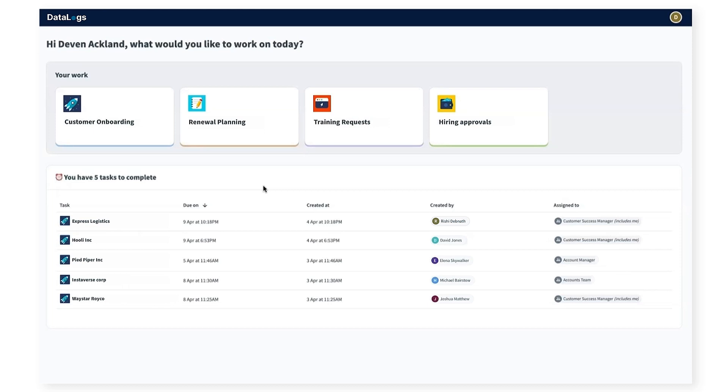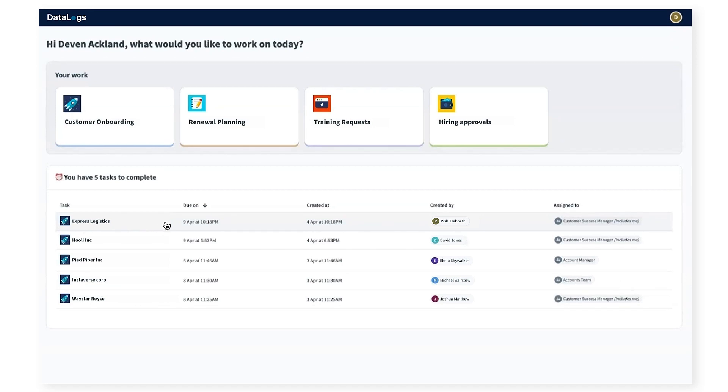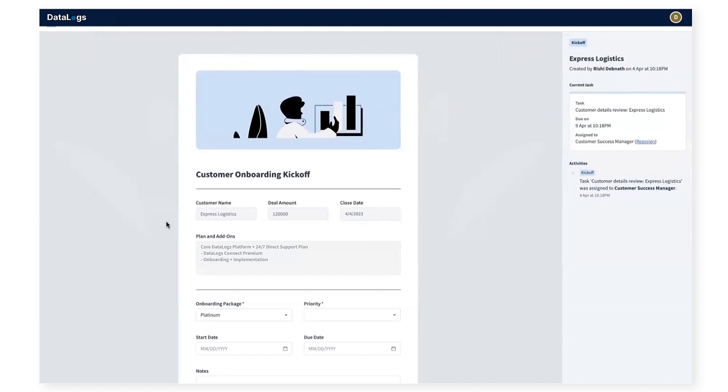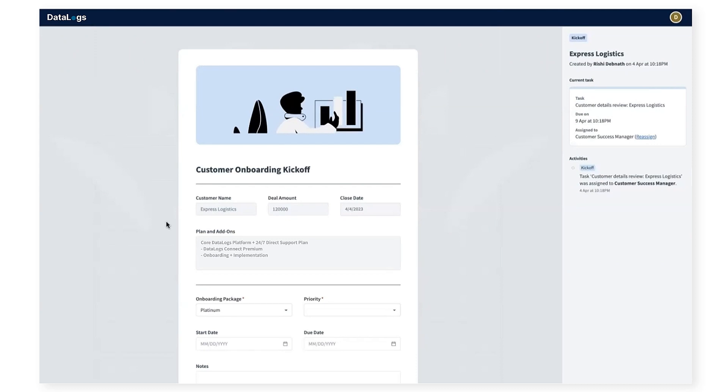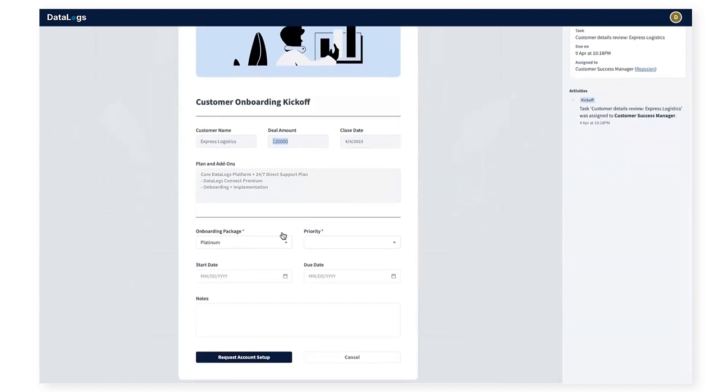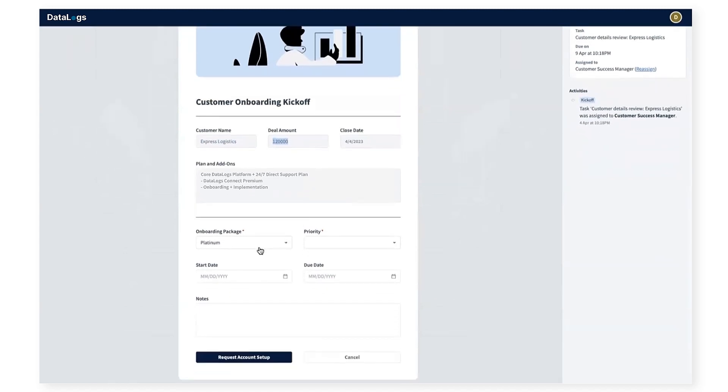From the task queue, let me work on the onboarding work for Express Logistics, which I can do by clicking into the top task in my queue. That takes me to fill out the details of the task. On the top, I can see the stage of the process, which is the onboarding kickoff stage. I can see the name of the customer, size of the deal, what plan they have purchased, the onboarding package included, and all of this information is automatically published from Salesforce.